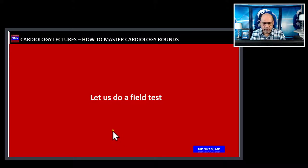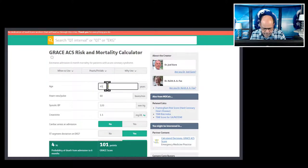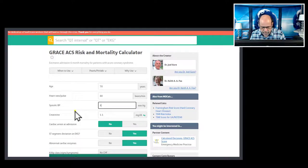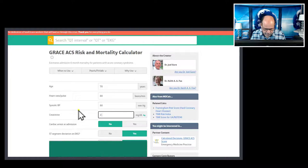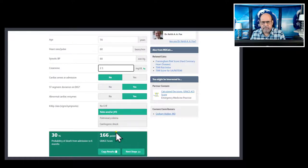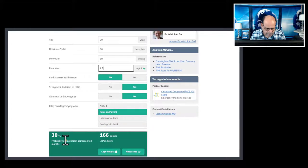Let us do a field test to see how this applies in the real world using the MedCalc website. Take a 70-year-old patient: heart rate elevated, systolic blood pressure of 80, creatinine of 2.1, cardiac arrest present, ST-segment changes yes, abnormal enzymes yes, history of heart failure, in cardiogenic shock. For this patient with a blood pressure of 80, the mortality is 30% with a total GRACE score of 166.